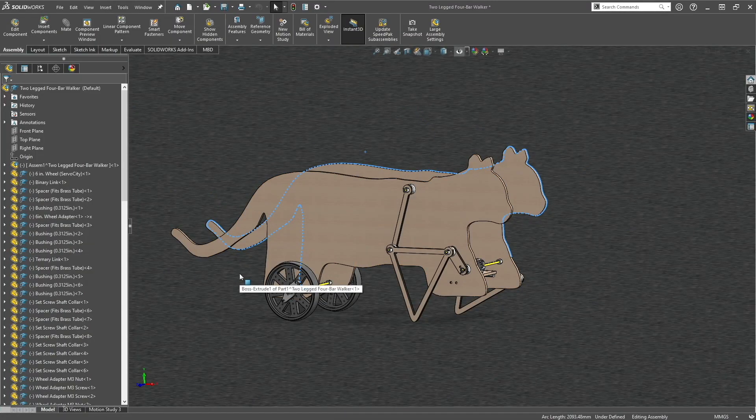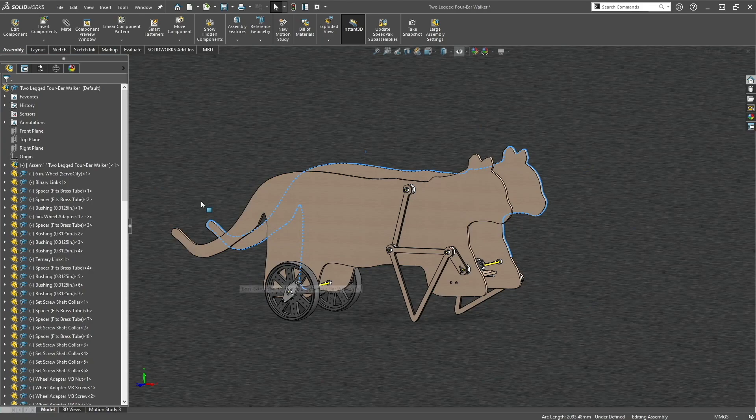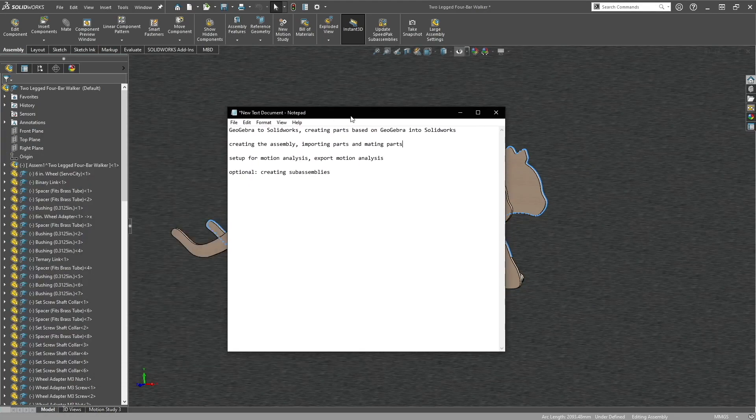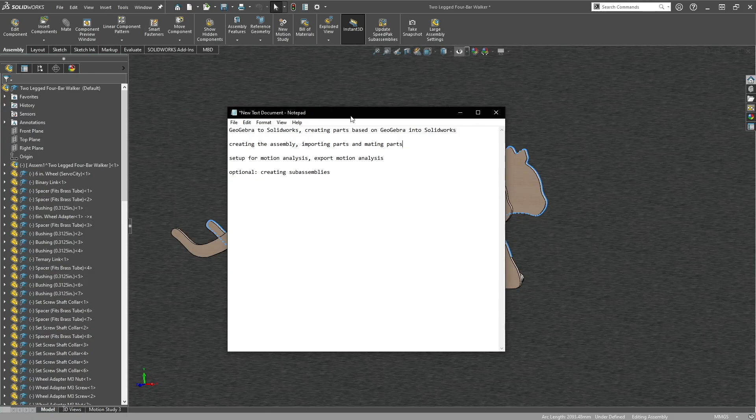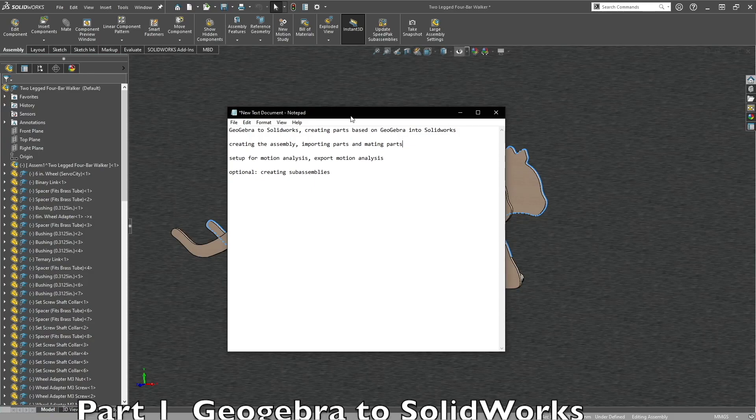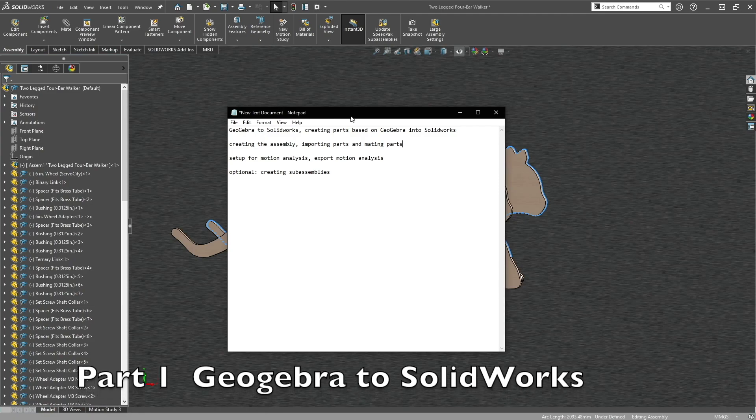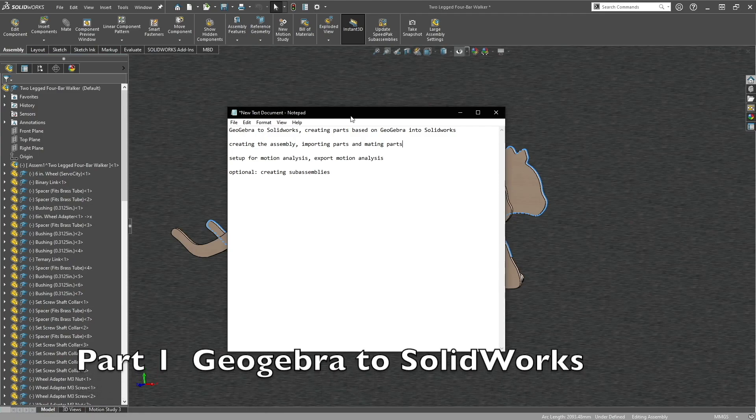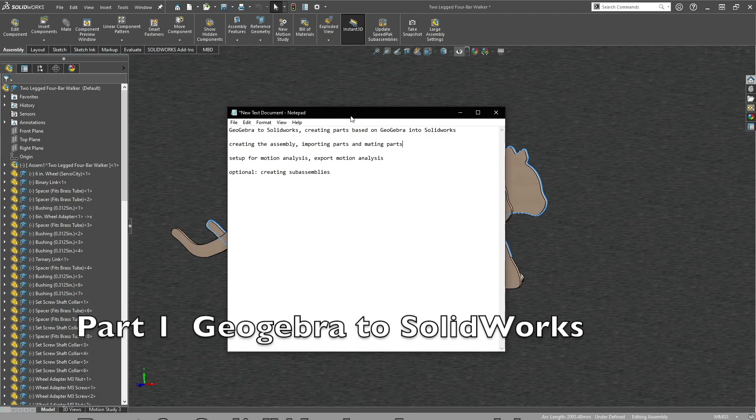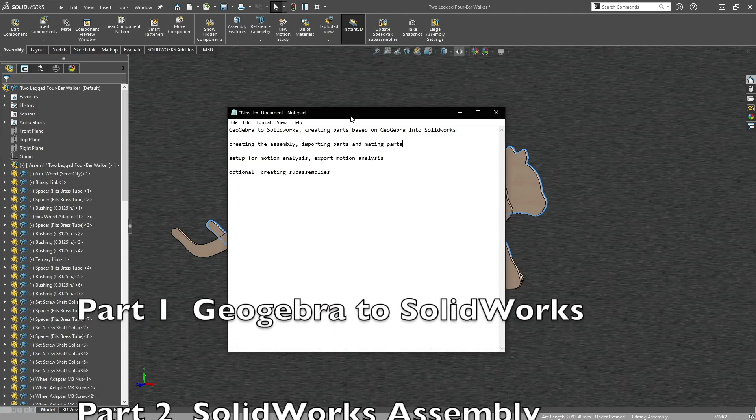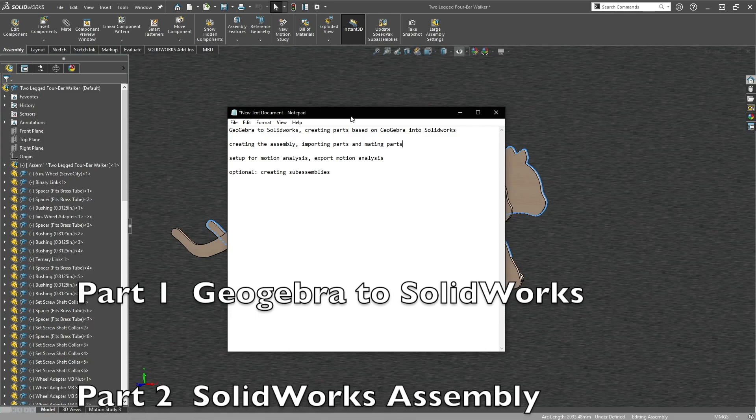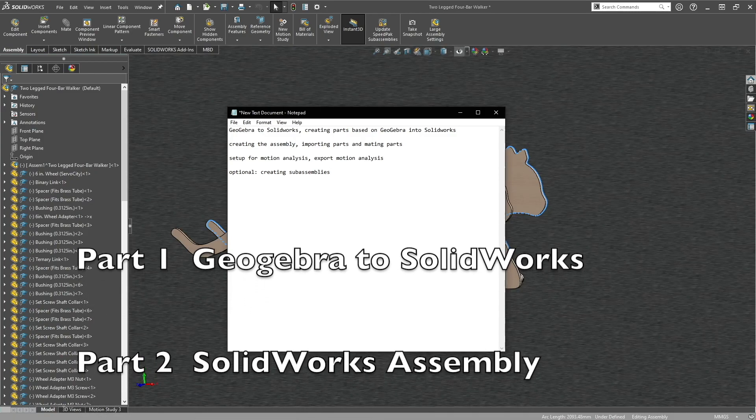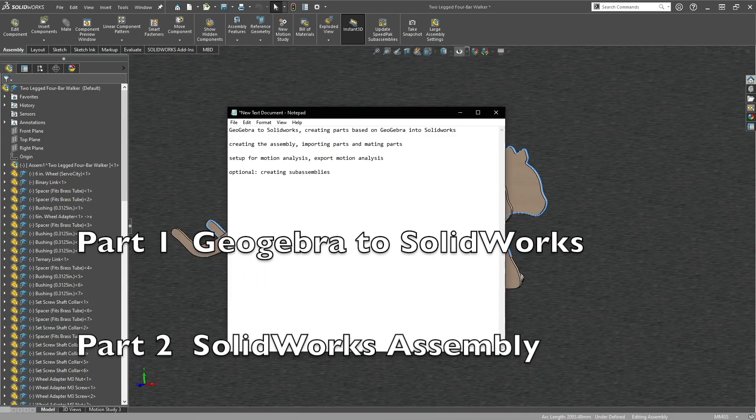The way we're going to do that is divide it into four parts. The first part will be bringing GeoGebra into SolidWorks and then creating parts based on the dimensions inside GeoGebra. The second video will be creating the assembly, gathering all the parts and mating them. That would be the longest portion of this tutorial.